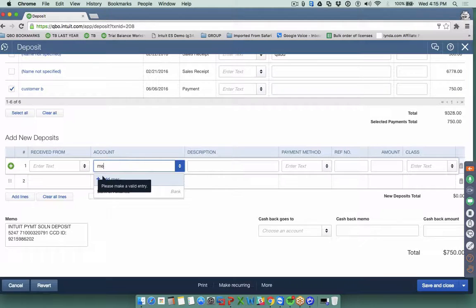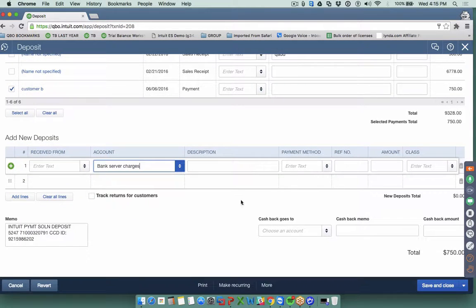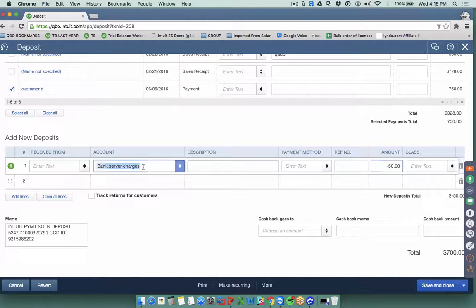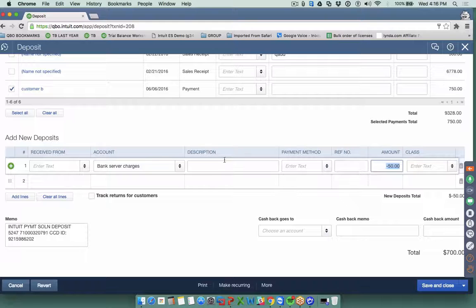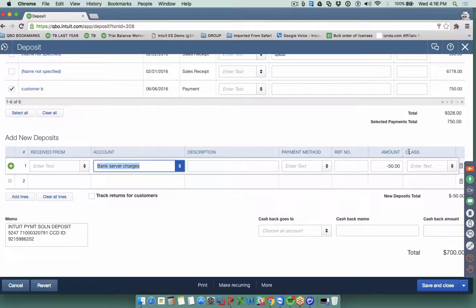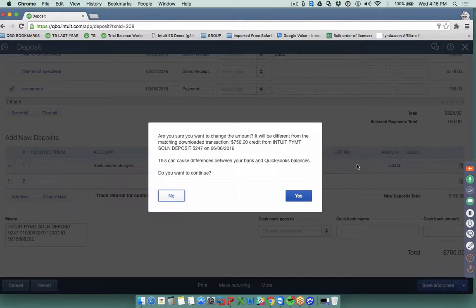In the case of a merchant fee, say you're receiving a credit card payment and the actual deposit was $700, not the $750 invoice amount. The bank took a $50 fee for processing through a credit card. You come into the deposit and put a negative number on a separate line using an expense account like Merchant Fee or Transaction Fee, and net it against the gross amount so it matches your bank.